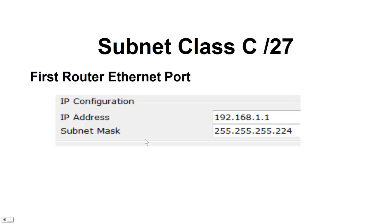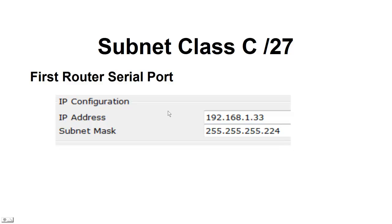Next is the router. The router has been assigned that address, .1, with the same subnet mask. And the serial port coming out of that router, we've assigned it to the next network, which is the 32 network. And we've taken the first IP address, which is 33, and assigned it to that router.